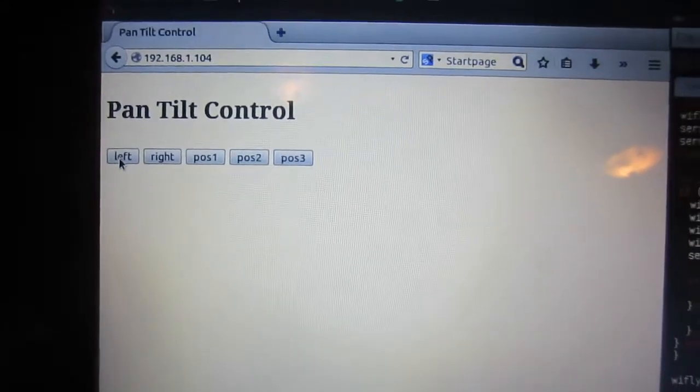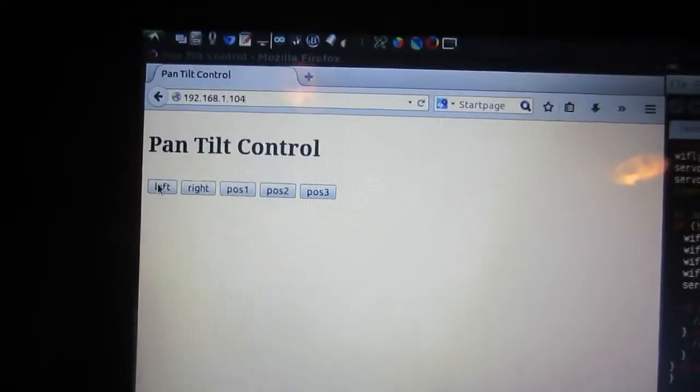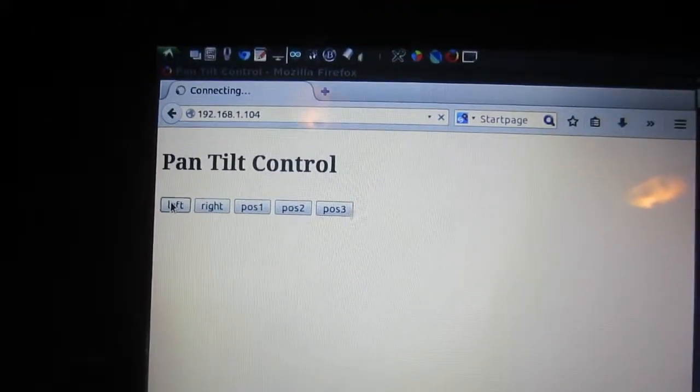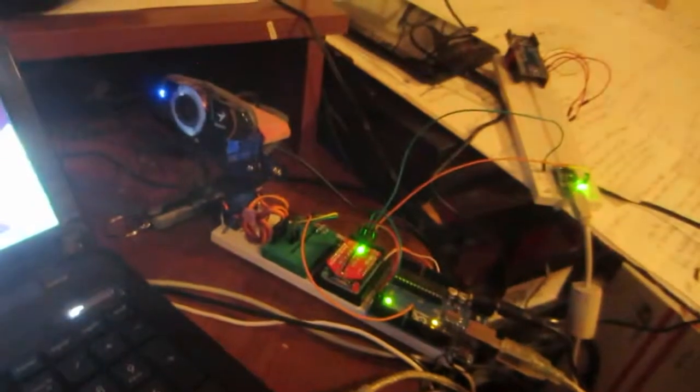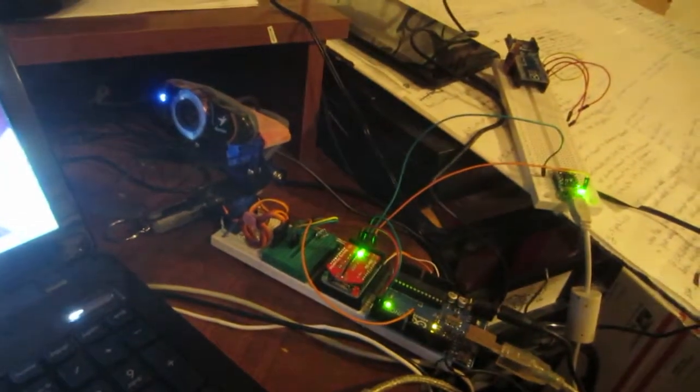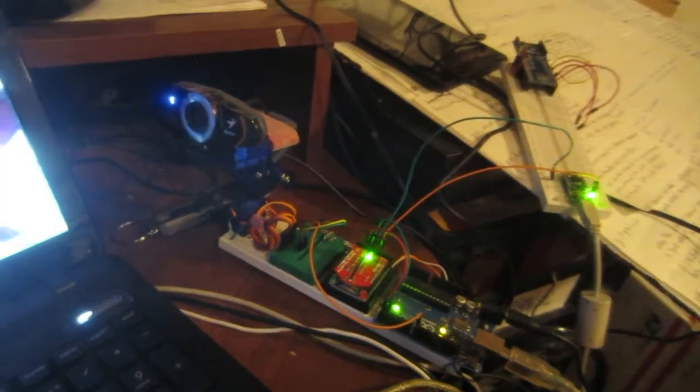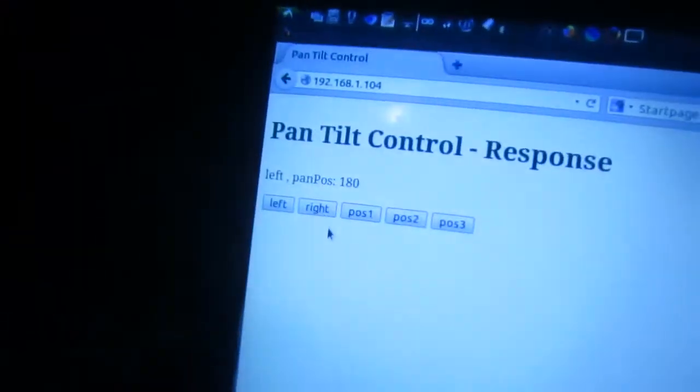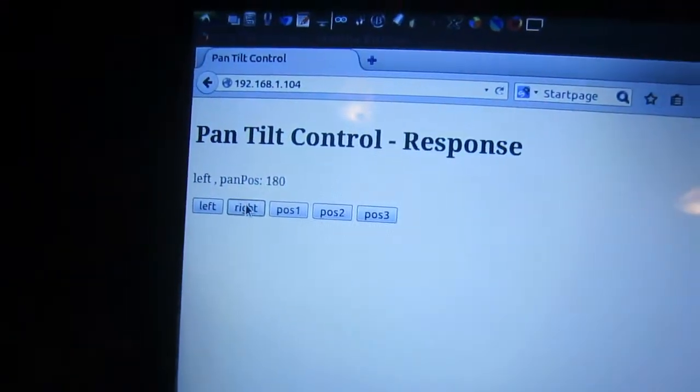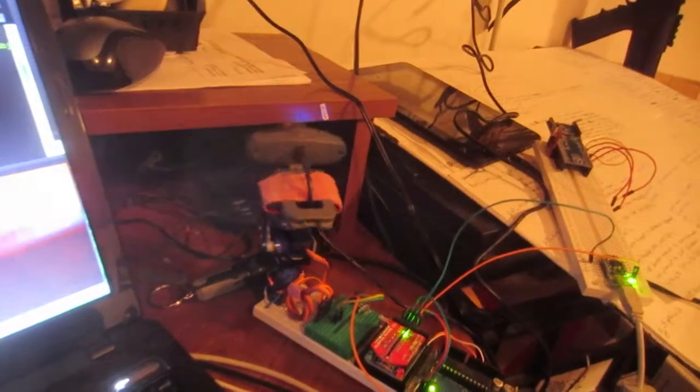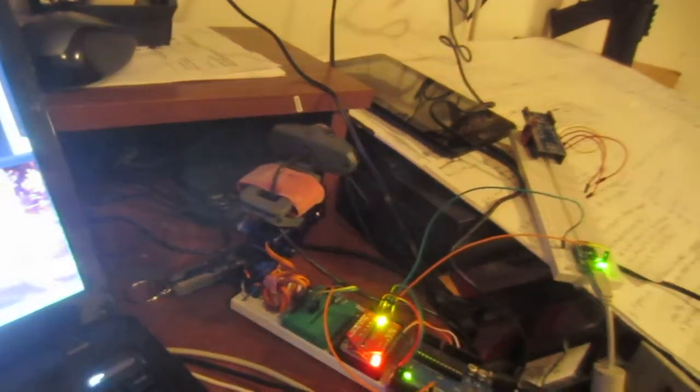And so we'll click left here. And momentarily, oh, we're already at the left position. So it didn't move. Let's click right here. And it moves to the right position.